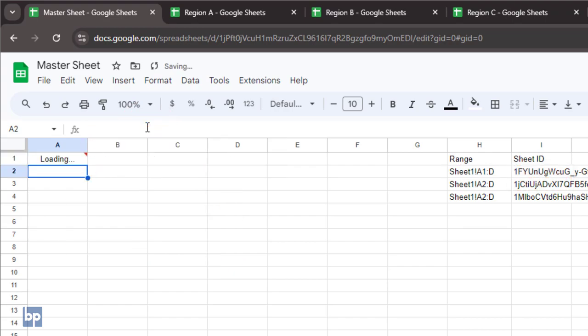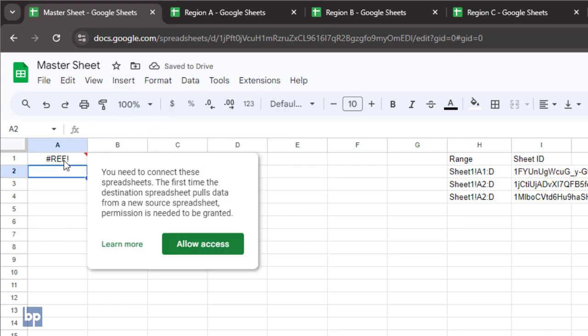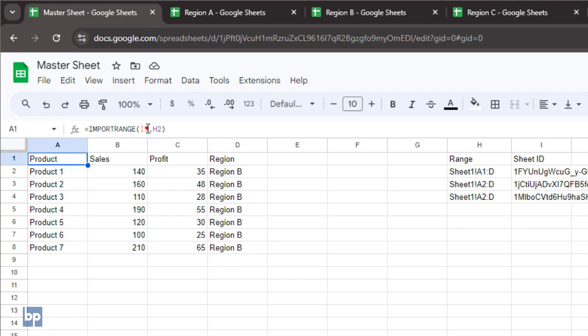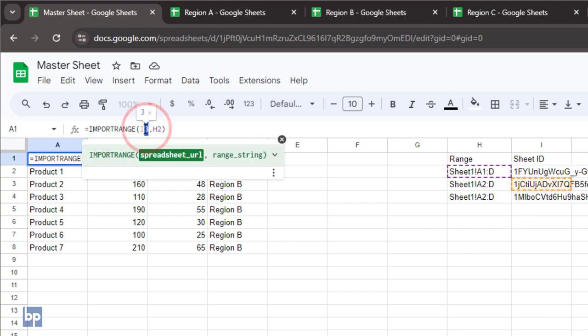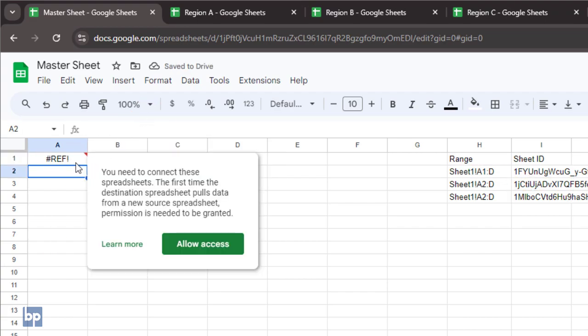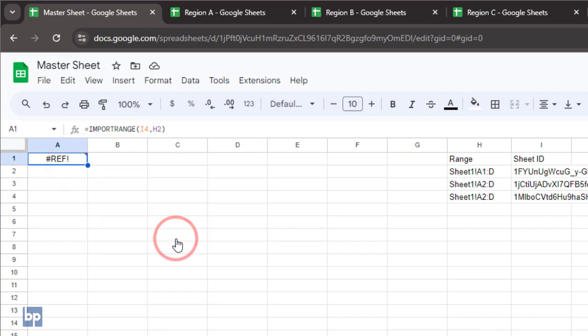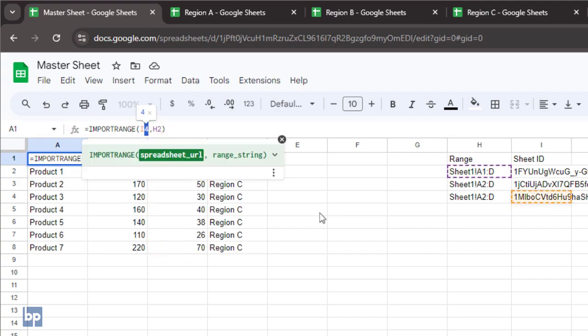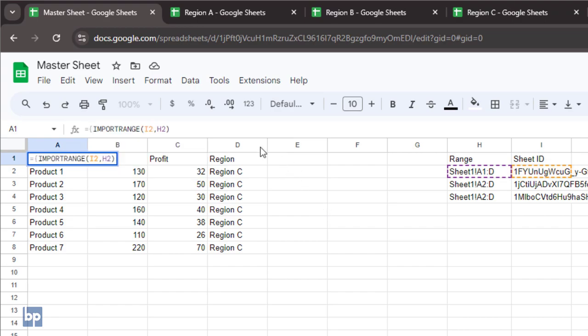When using multiple import range functions, you'll need to allow access to each external sheet individually. If you combine all import range functions with curly brackets without prior access, the prompt to allow access won't trigger. As a result, the data won't load. After you allow access to each source spreadsheet, you can combine these import range functions using curly brackets. Be sure to put semicolons between the functions.